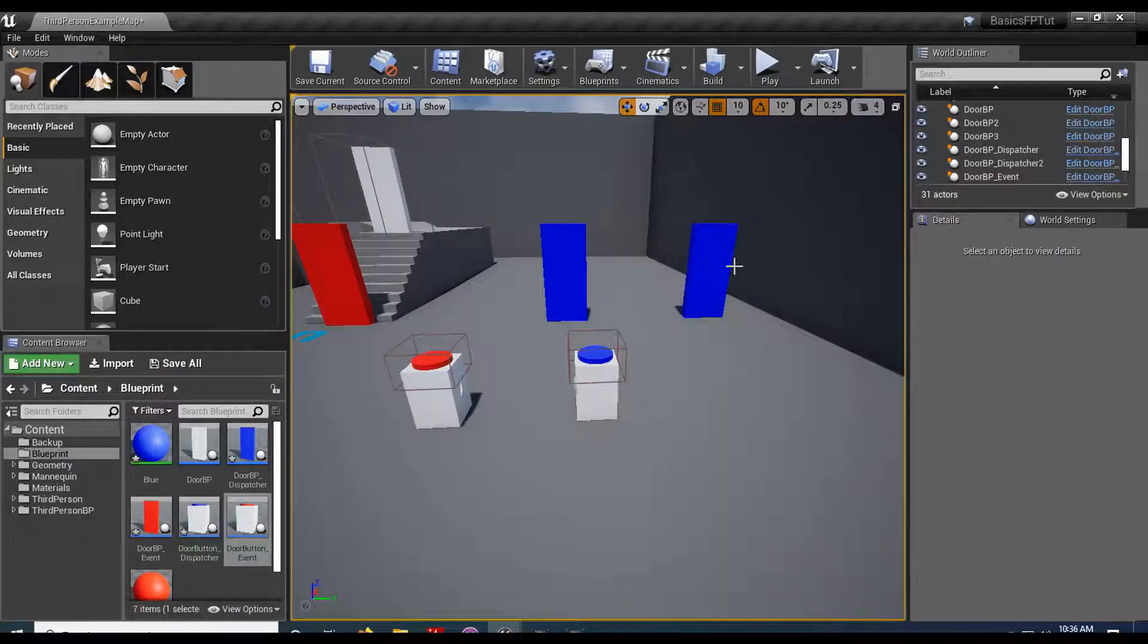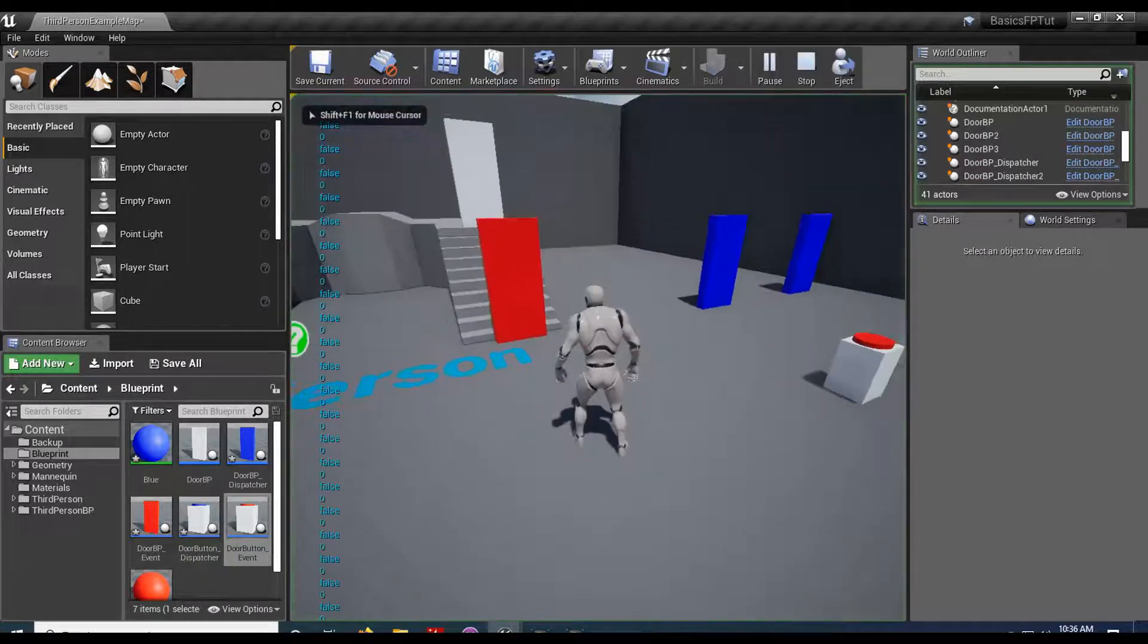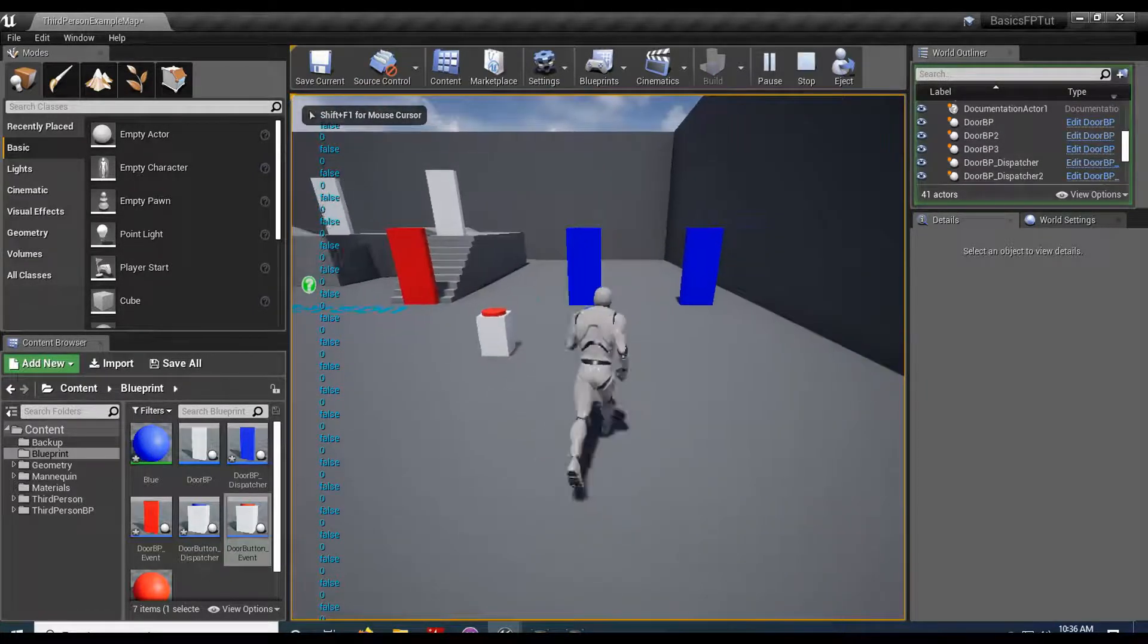So if I come in here, now I have two doors. And both of them are listening for this button's message.